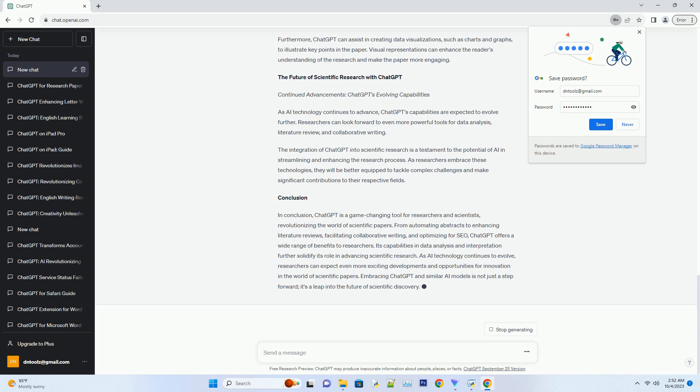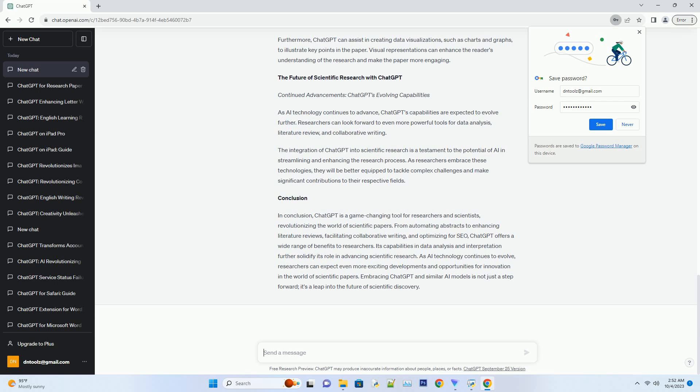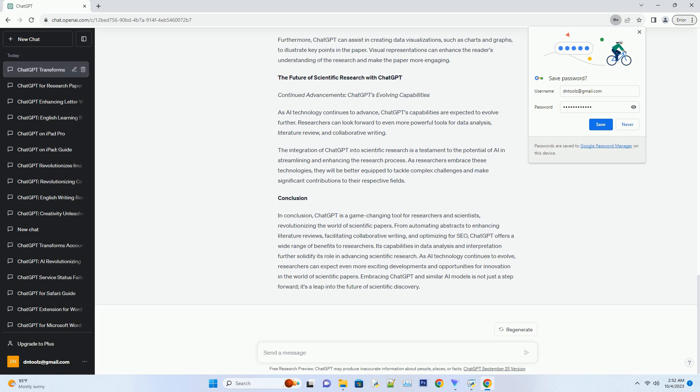Enhancing literature reviews. Efficient literature review: harnessing ChatGPT's analytical skills. Literature reviews are a cornerstone of scientific papers, requiring researchers to gather and synthesize a vast amount of information. ChatGPT can assist in this arduous task by quickly scanning and summarizing relevant literature.